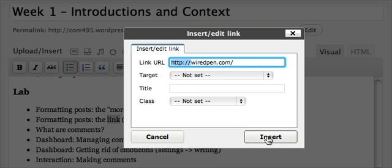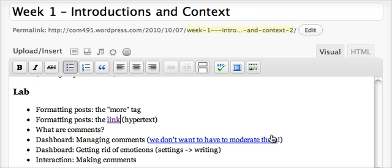Then you click insert and you can see that you have a hypertext link.